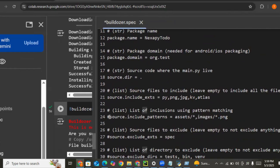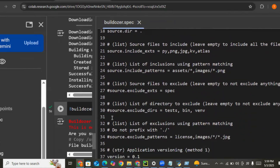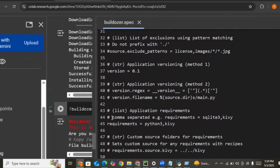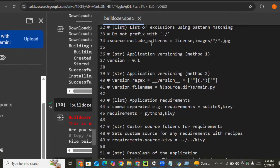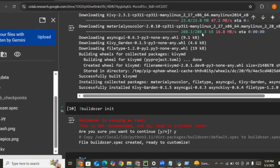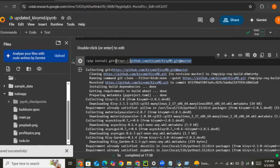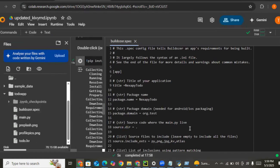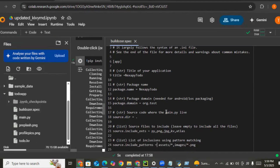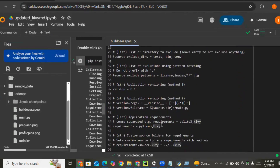Let's carefully check everything so we don't make any mistakes. For requirements, we need the KivyMD that we installed. Let me copy the git repository URL for KivyMD — we need to install it from source. Let's open buildozer.spec again and paste the KivyMD git requirement into the requirements section.